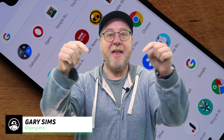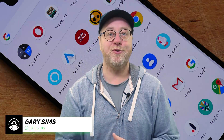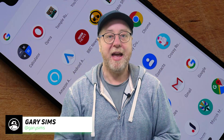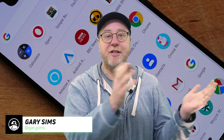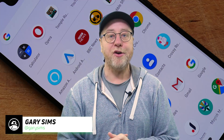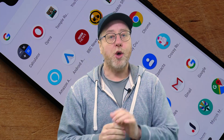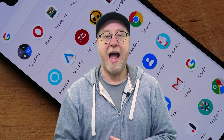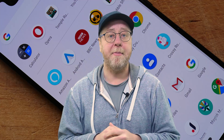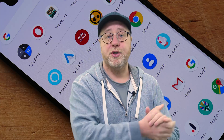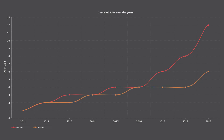Hey there, my name is Gary Sims and this is Android Authority. If you go back to the humble beginnings of Android, you'll find smartphones with quite small amounts of RAM — quite small amounts of memory, maybe 512 megabytes, maybe 1 gigabyte. And then over the years that number started to rise slowly.